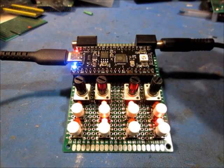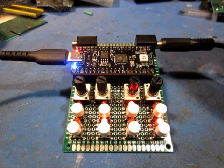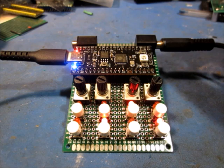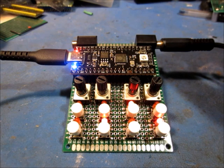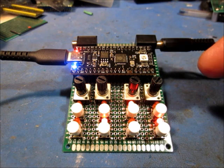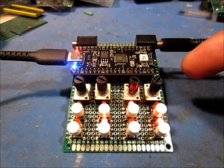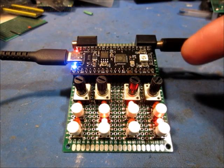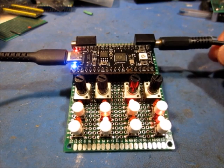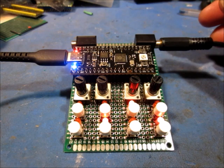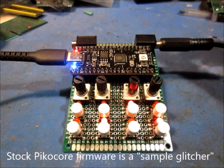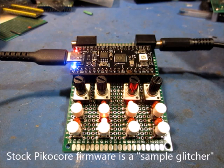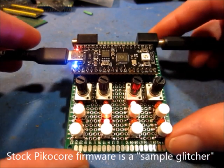This is some new firmware I wrote for Zach Scholl's PicoCore. I call this Pico 33, it's kind of a takeoff on the PO 33 sampler. This is a very simple sample player, a sample sequencer. When I first saw the PicoCore, I thought it would be really cool to turn that thing into a little tiny groove box, so this is my attempt to do that.